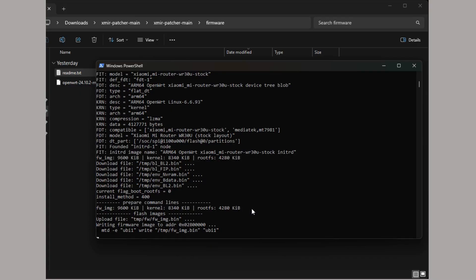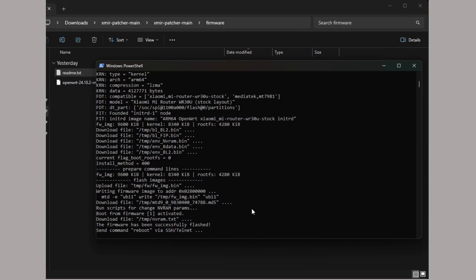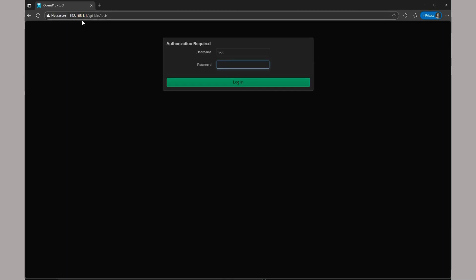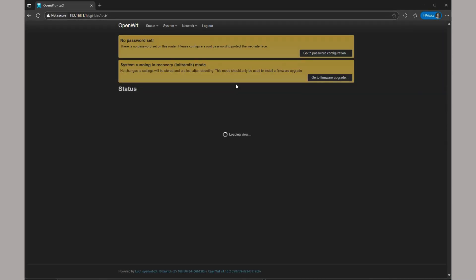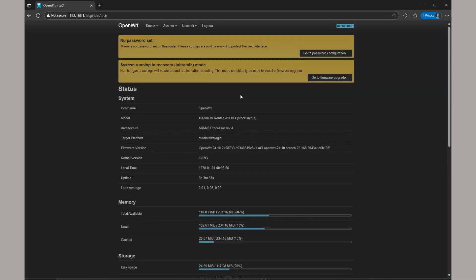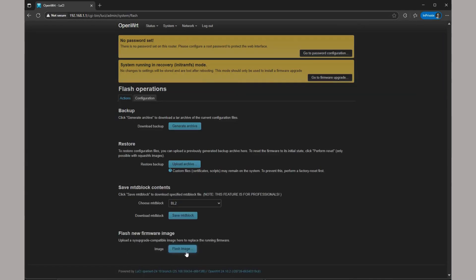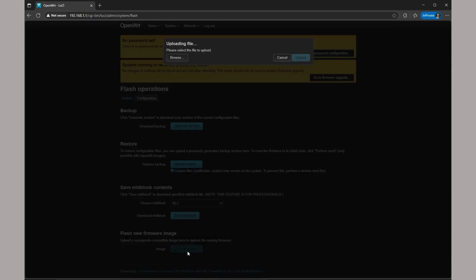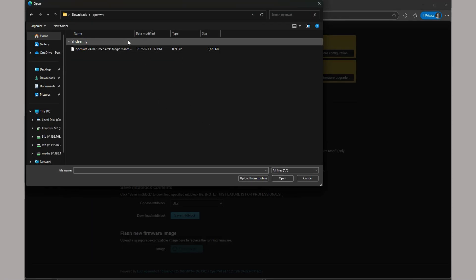After it's finished flashing, use an Ethernet cable to connect your PC to one of the LAN ports on the router. And then you can access the OpenWRT LuCI portal at 192.168.1.1.